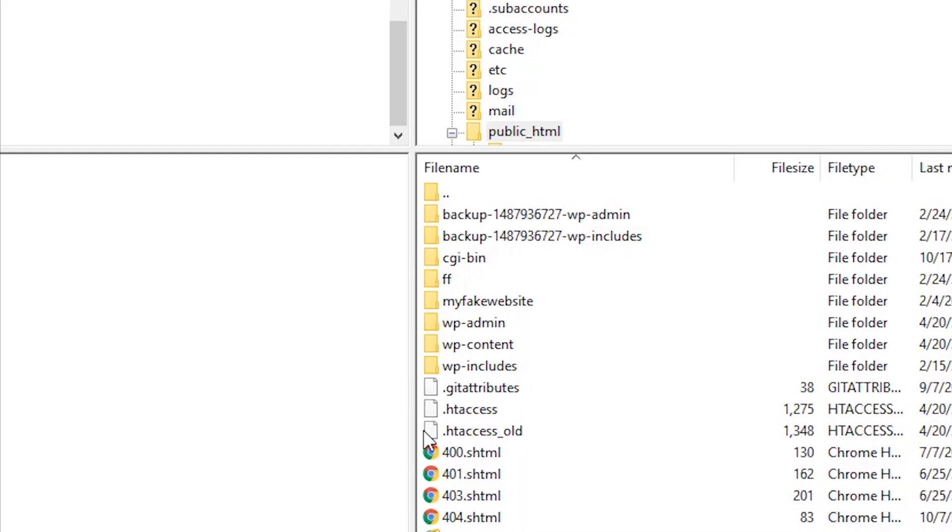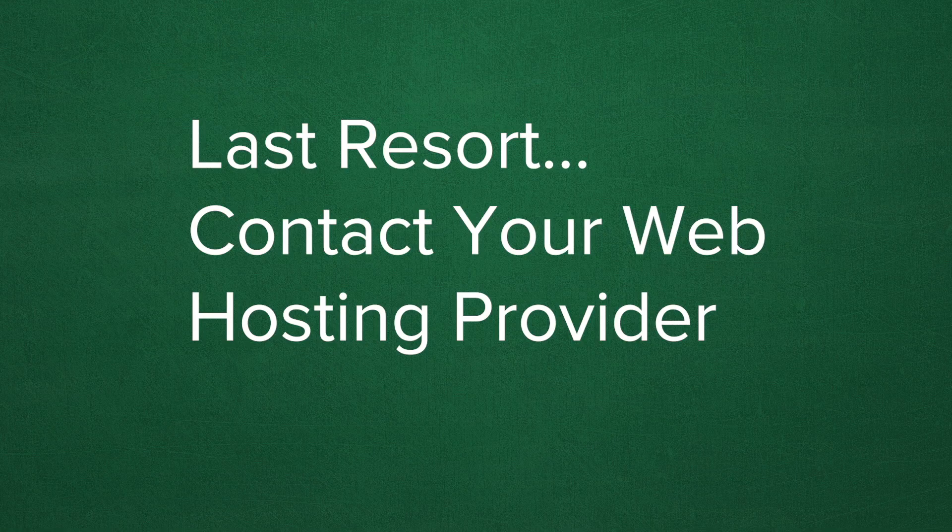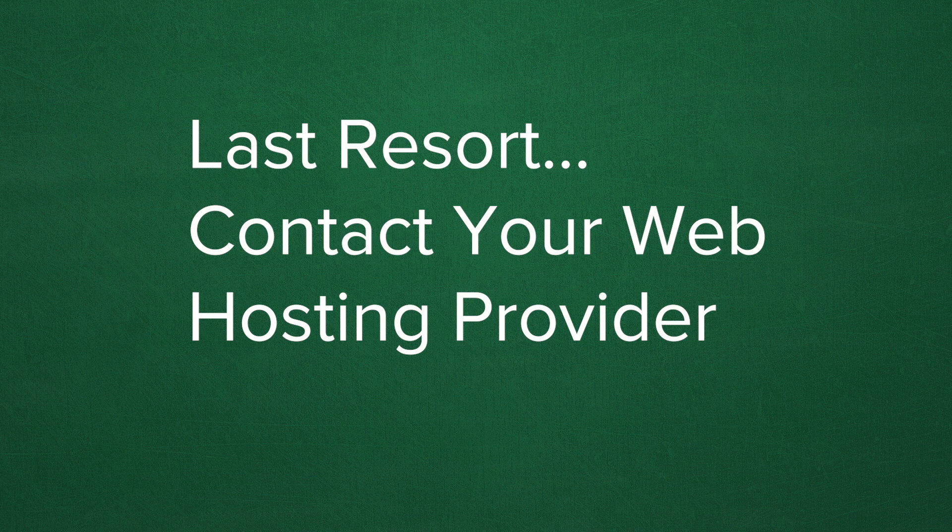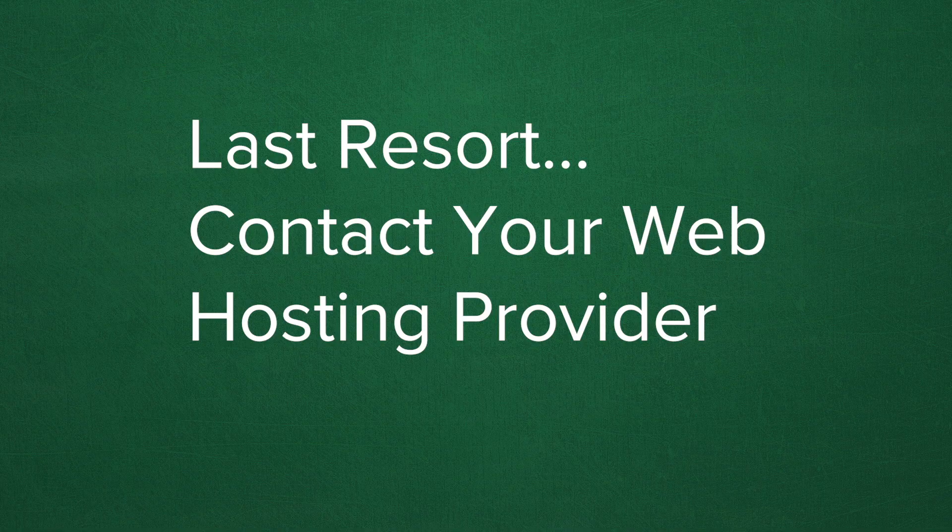Lastly, if none of these solutions have worked, you may just have to simply contact your web hosting provider to explain to them the error, what you have tried and what options are available. They may tell you it's something they are working on as it might be a server side issue. Or maybe you've simply outgrown your web hosting package because your website is so popular and you're exceeding the allotted specifications that they give you.